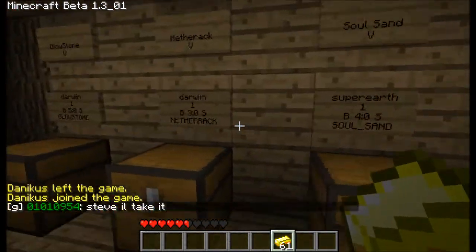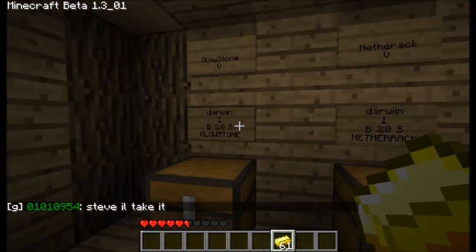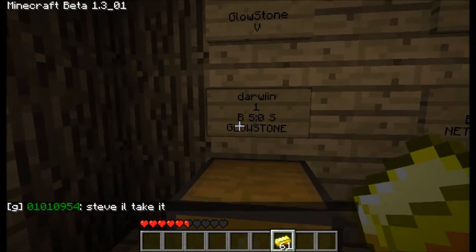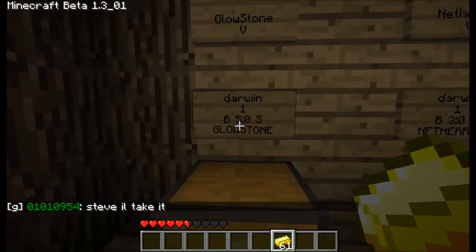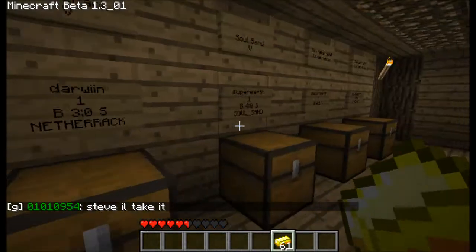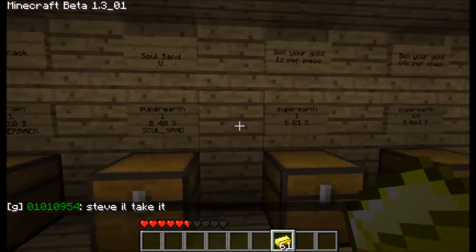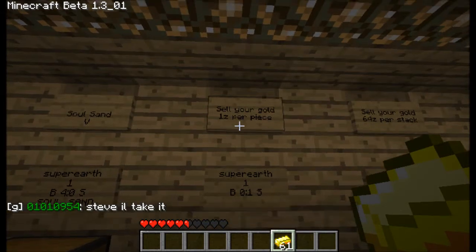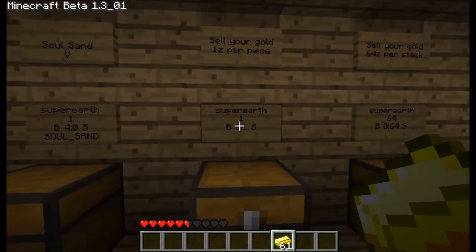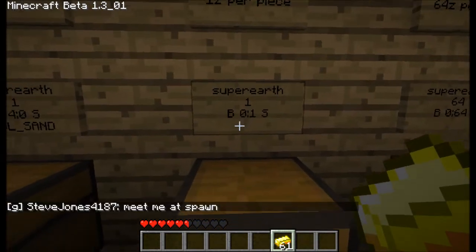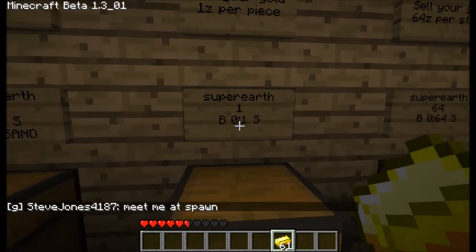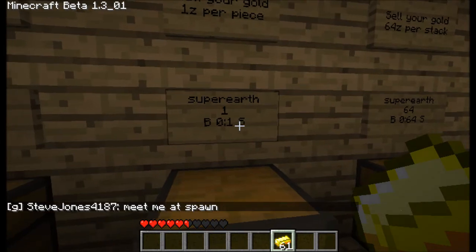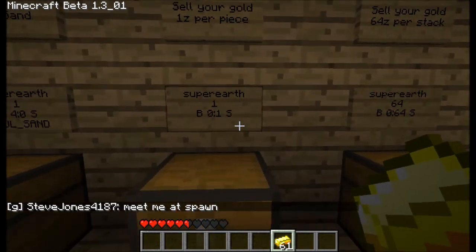Over here they have items you can buy, and over here you have the bee and how much you can buy it for. Those are not selling. Over here, if you want to sell your gold for one Z per piece, you can see how it's not zero on buy and you get one Zenni when you sell.